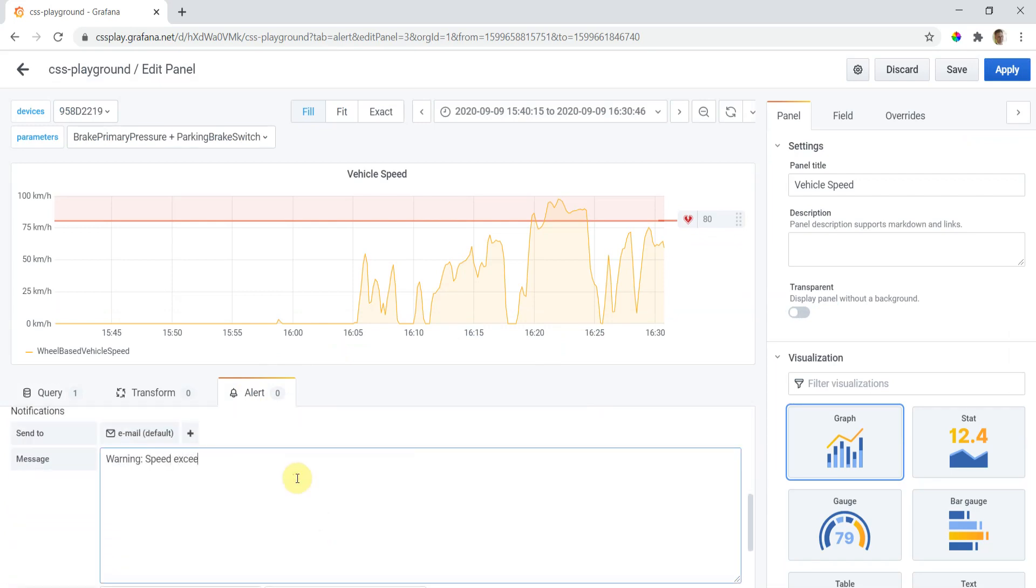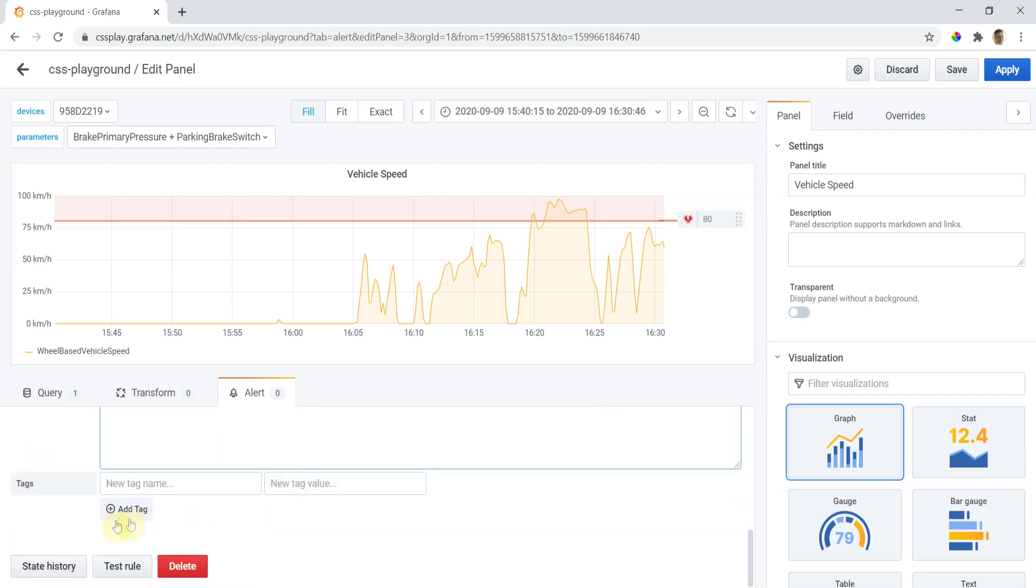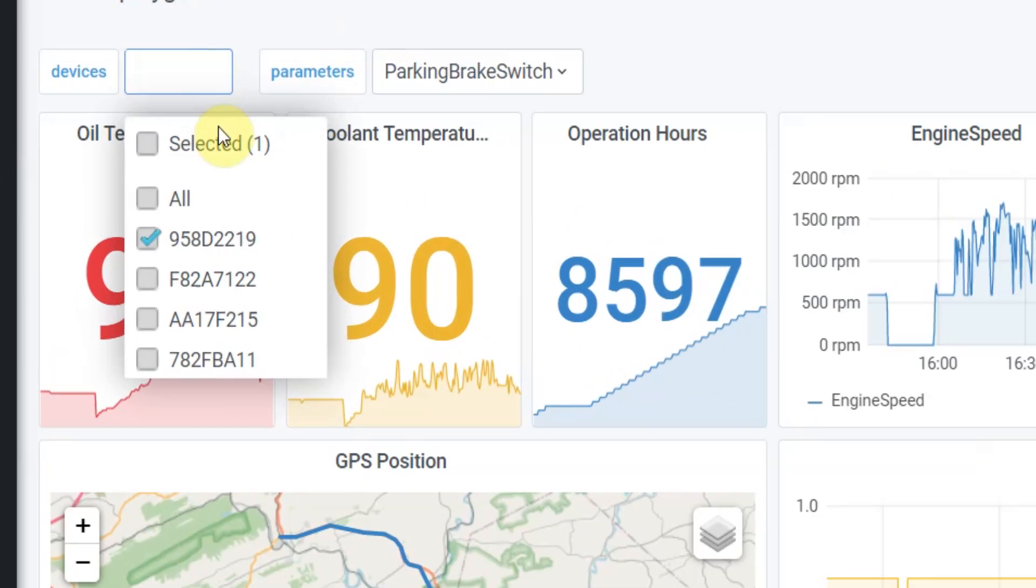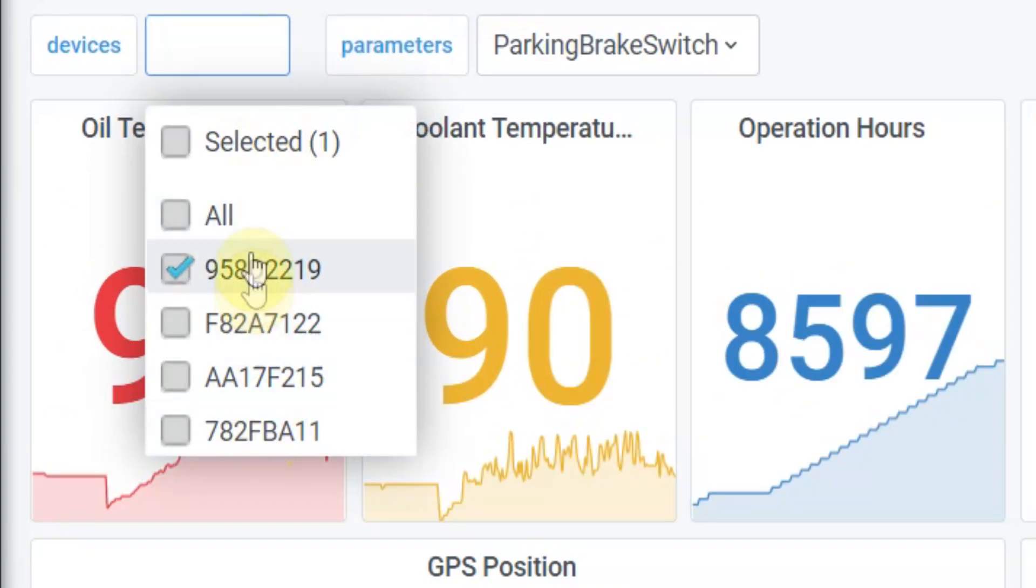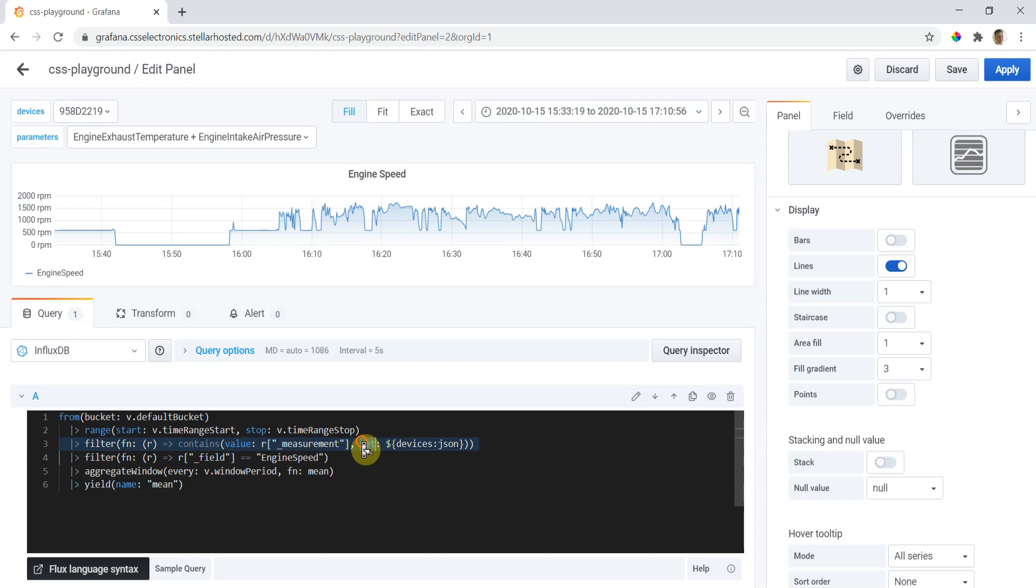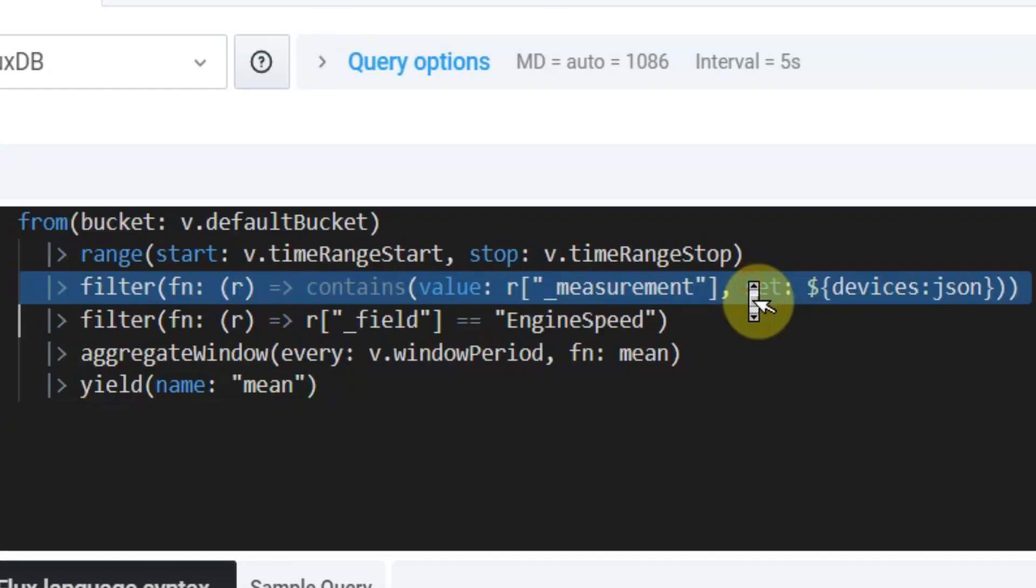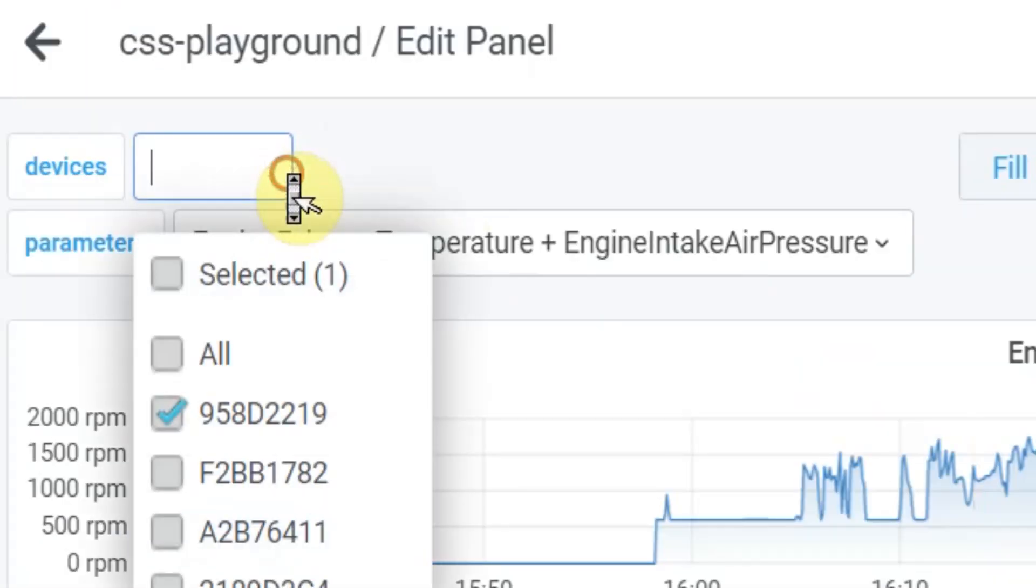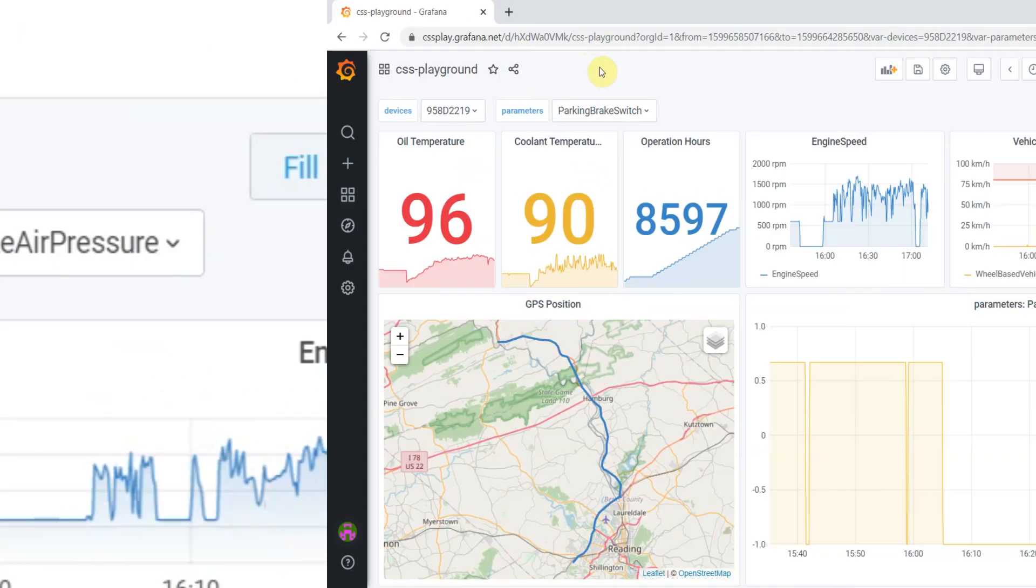You can also make the dashboards dynamic so that you can switch between different CAN Edge devices. This makes it very easy to scale the dashboards for any number of devices.